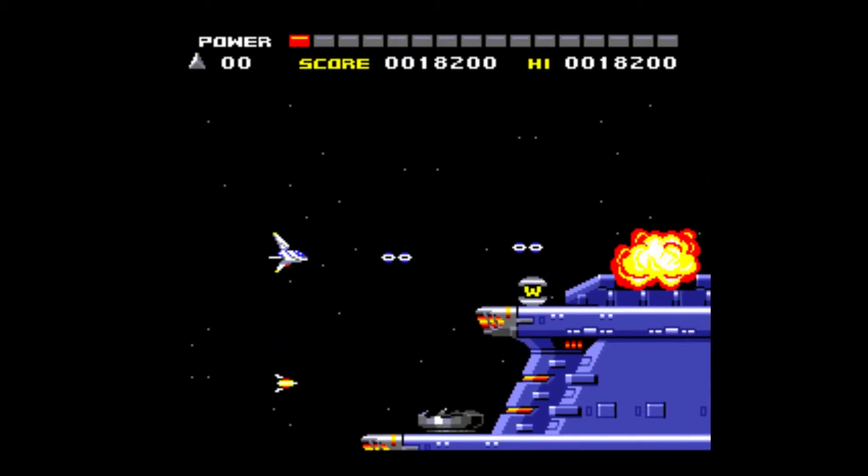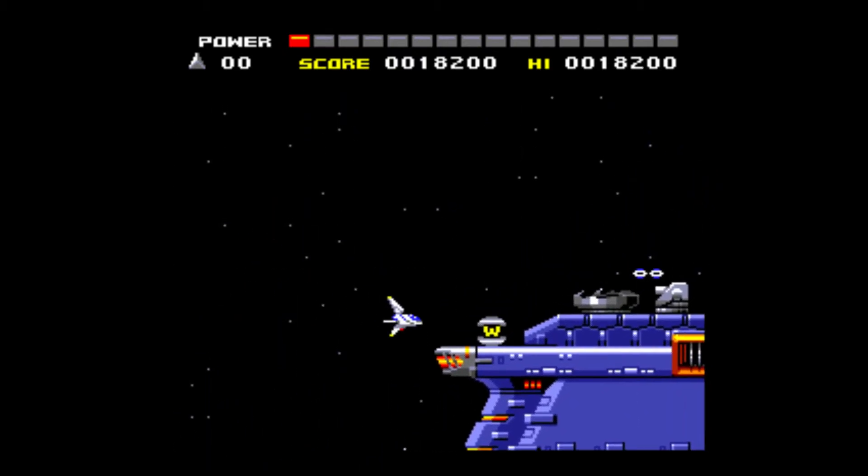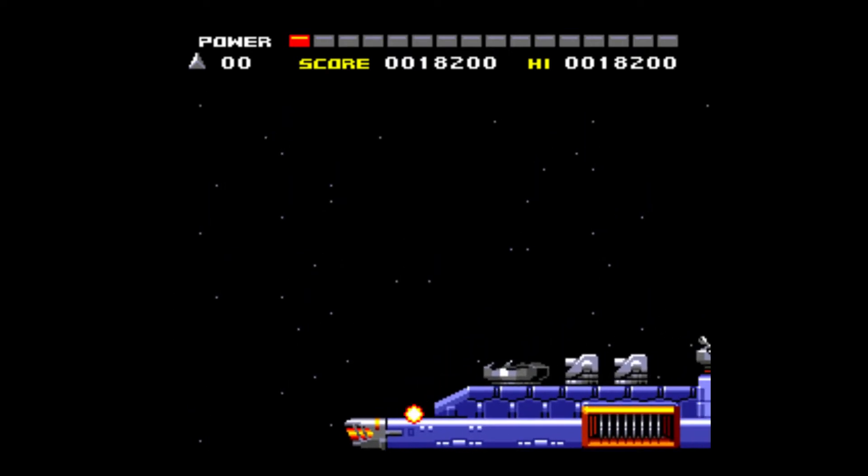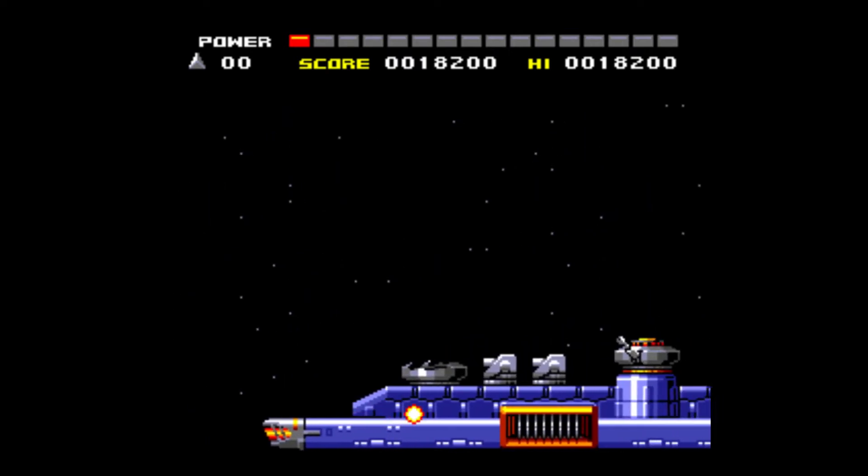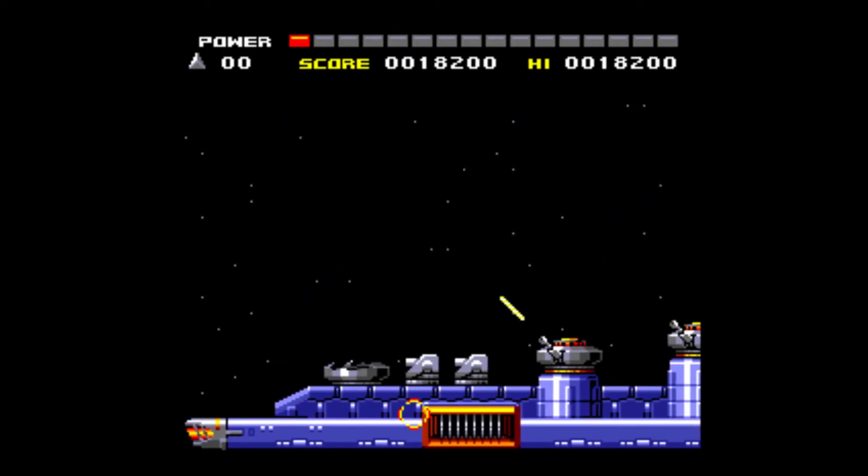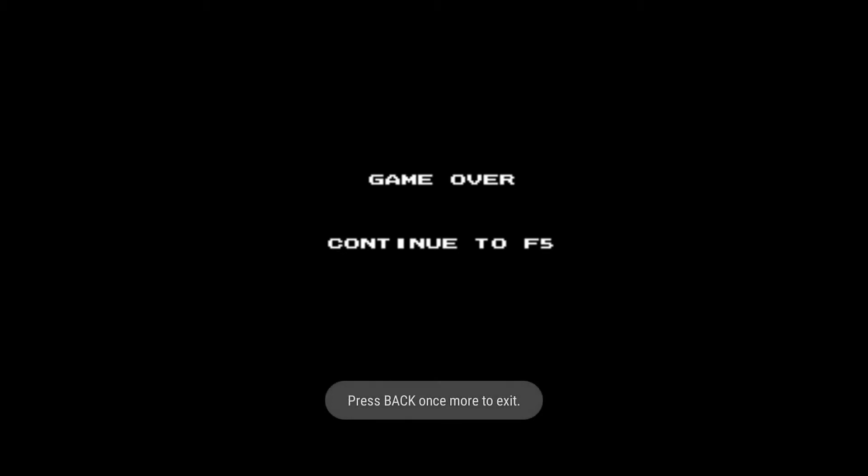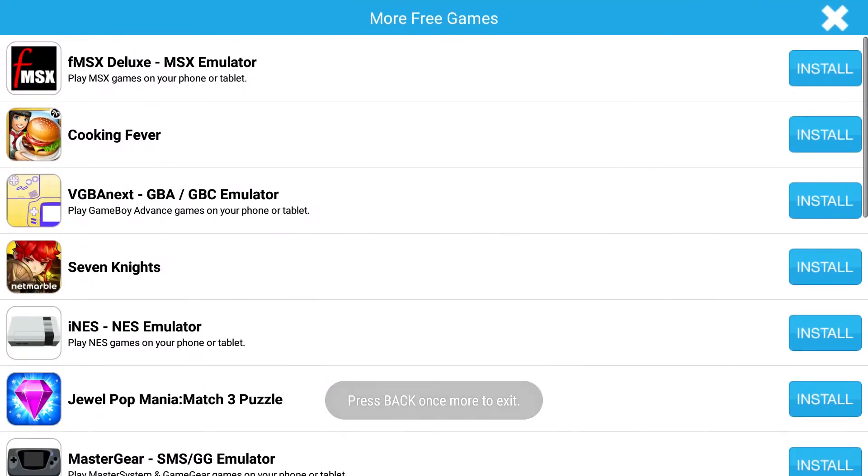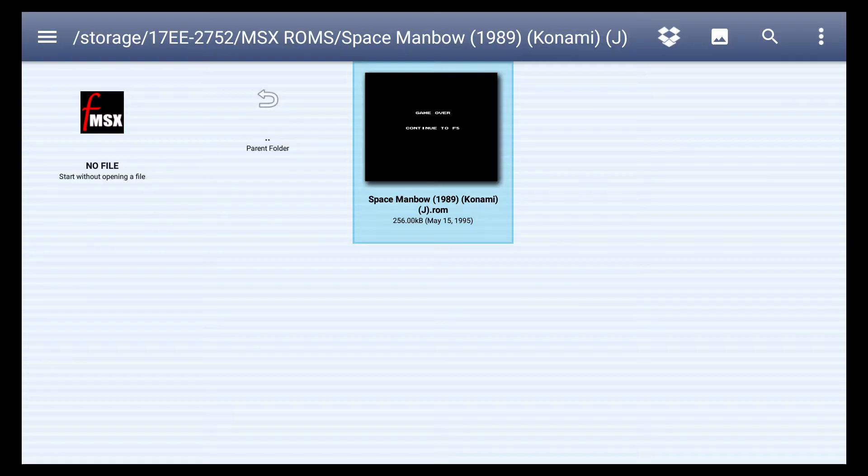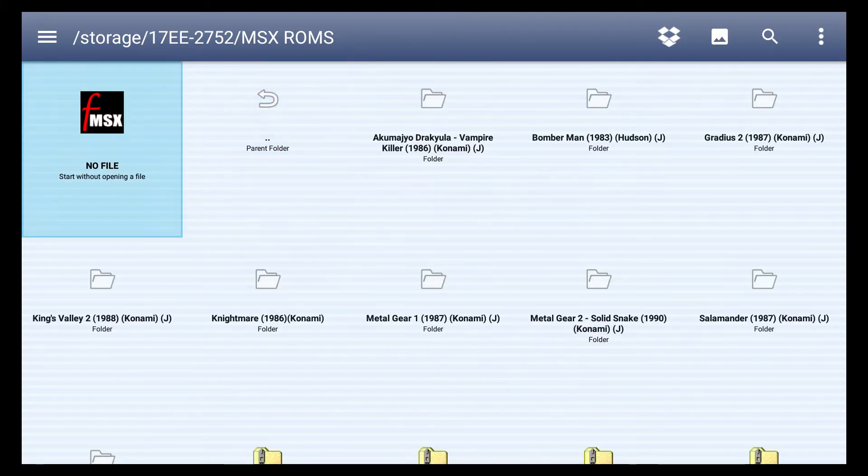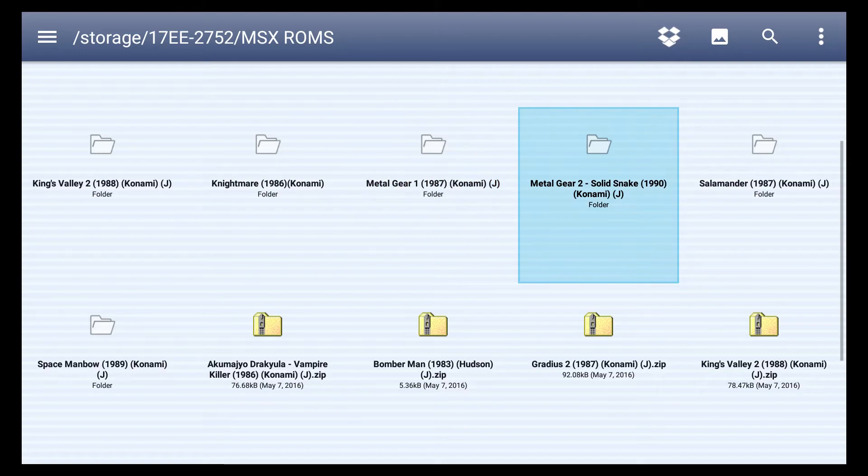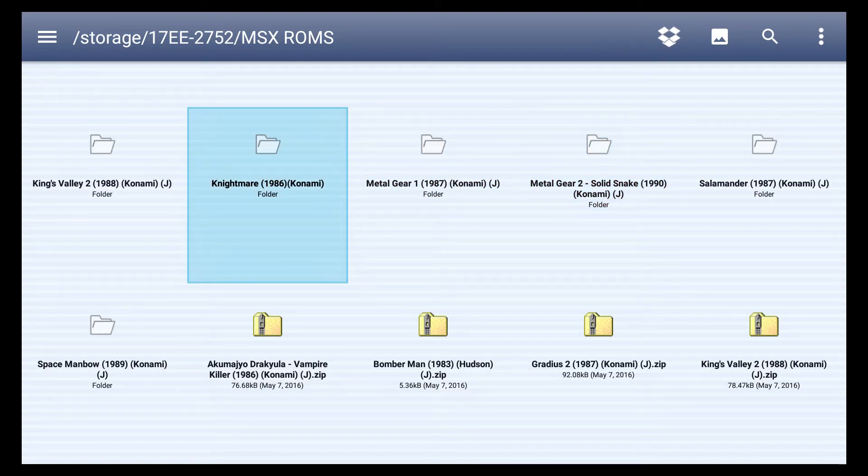Just jamming on this. And we'll try one more. As you can see, Metal Gear 1 and Metal Gear 2 are on here also.